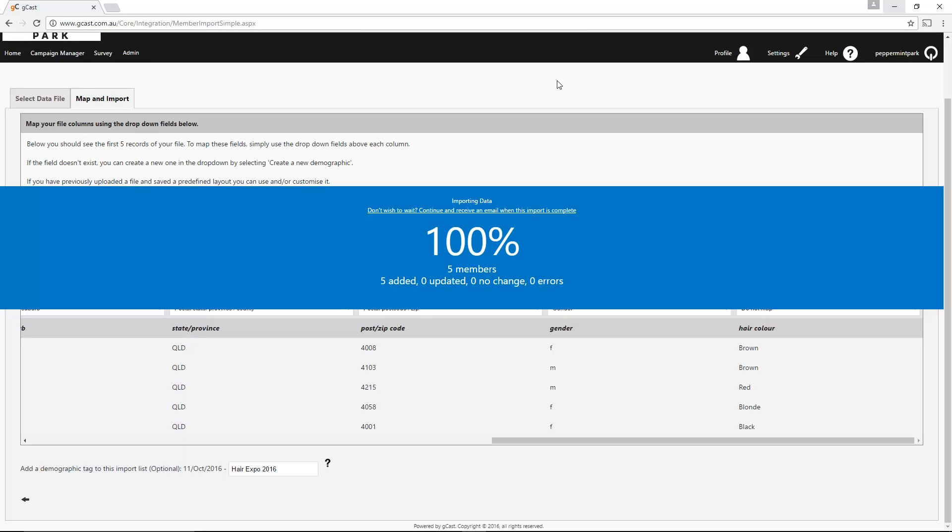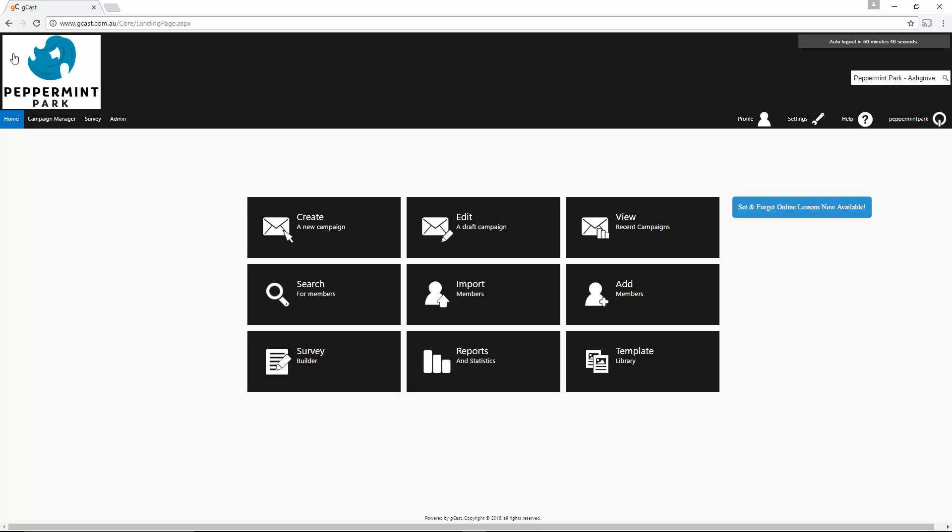These members have now been added to your list of recipients and will receive any campaigns that don't have a demographics scenario. If you'd like to send a campaign only targeted at the members in this list, go to the homepage and open the campaign you want to send.